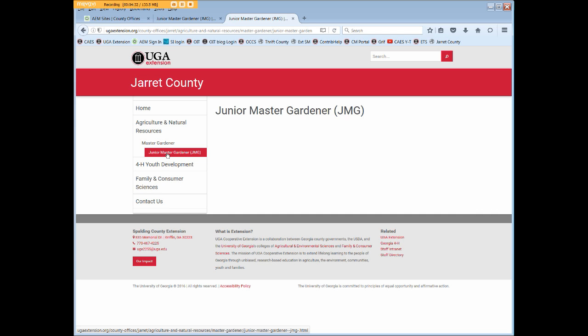Do be sure to activate all of your newly created or newly edited pages so that the links to them will actually show and work on the upper level parent pages.